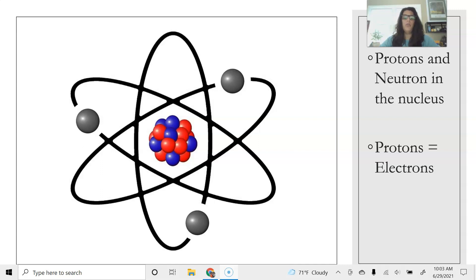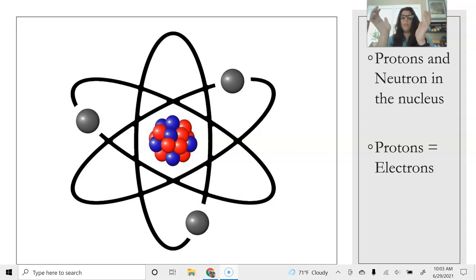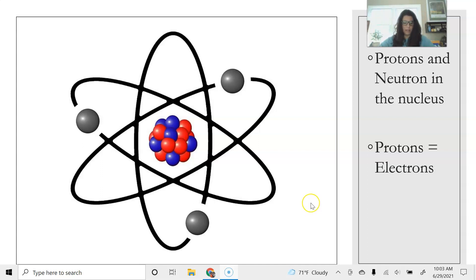In a neutrally charged atom, the number of electrons is going to be equal to the number of protons, because we're going to have protons that are positive and electrons that are negative, and we want them to balance out so that the atom has a neutral charge. That's all what we talked about last week.